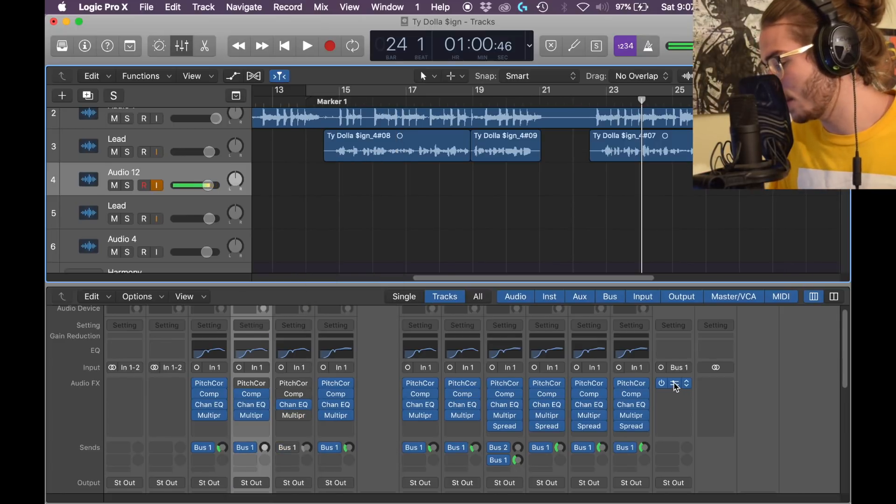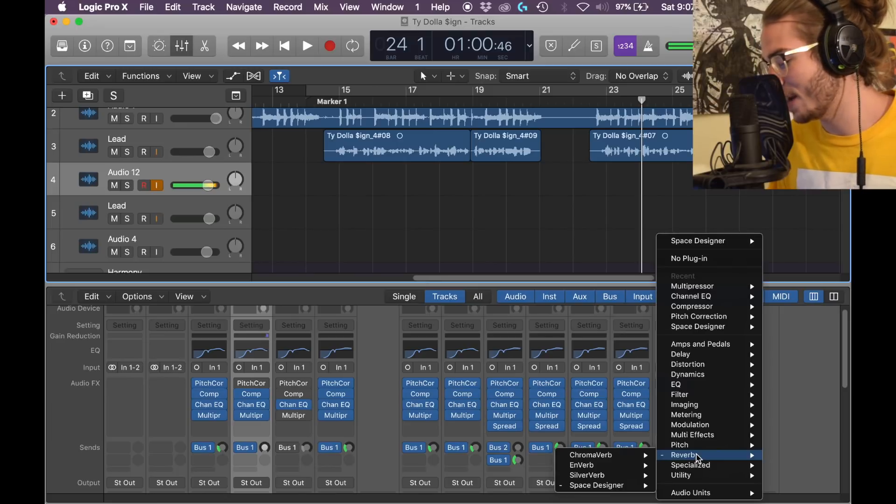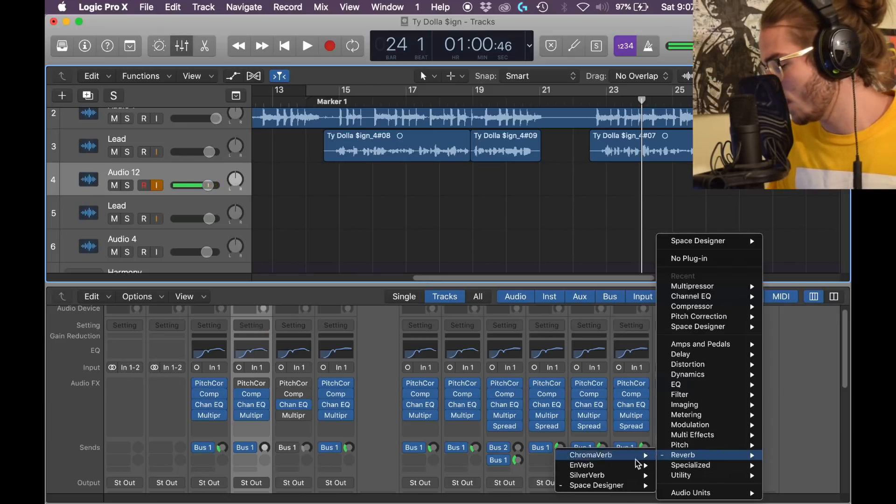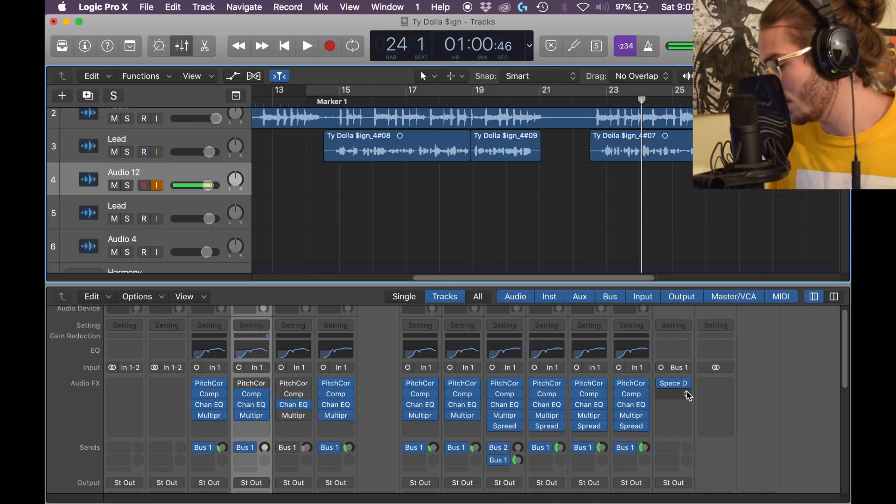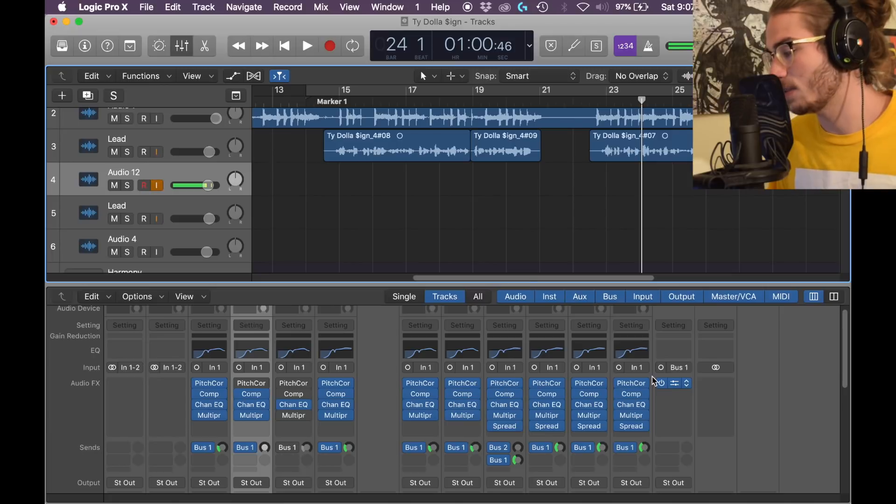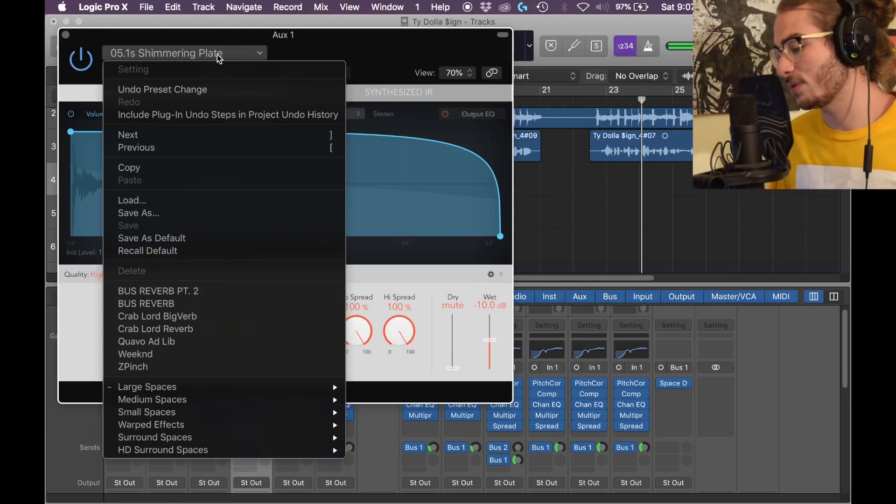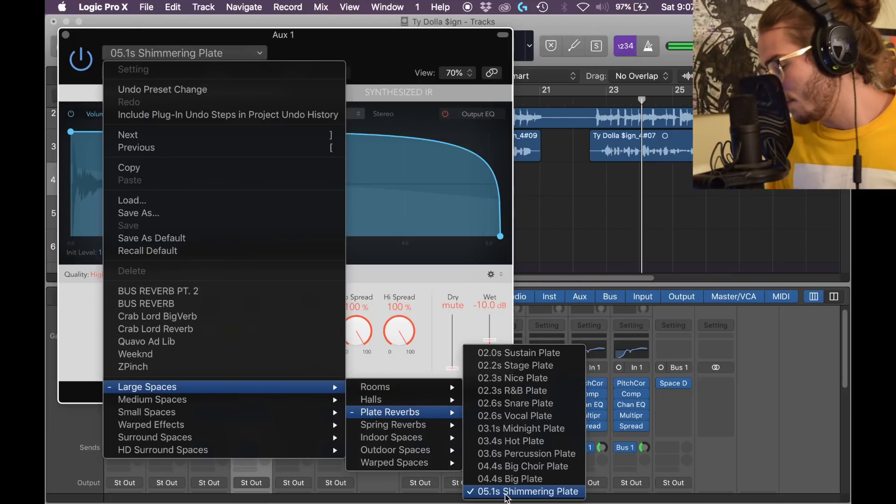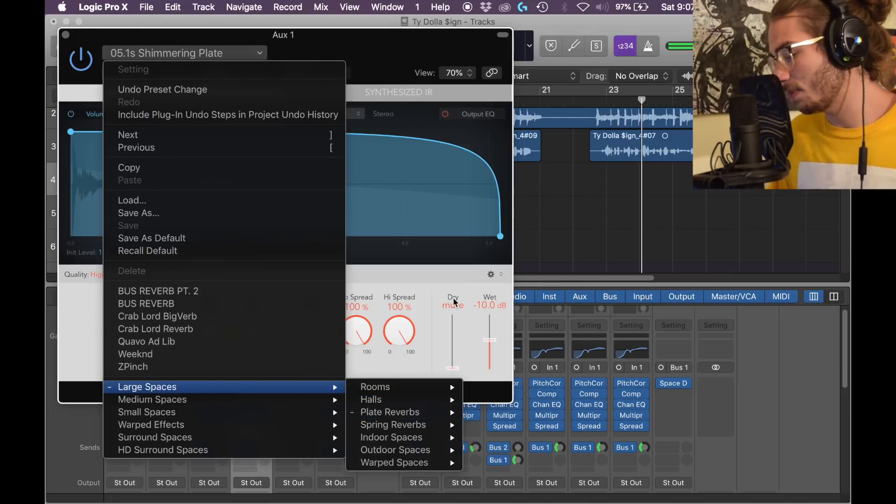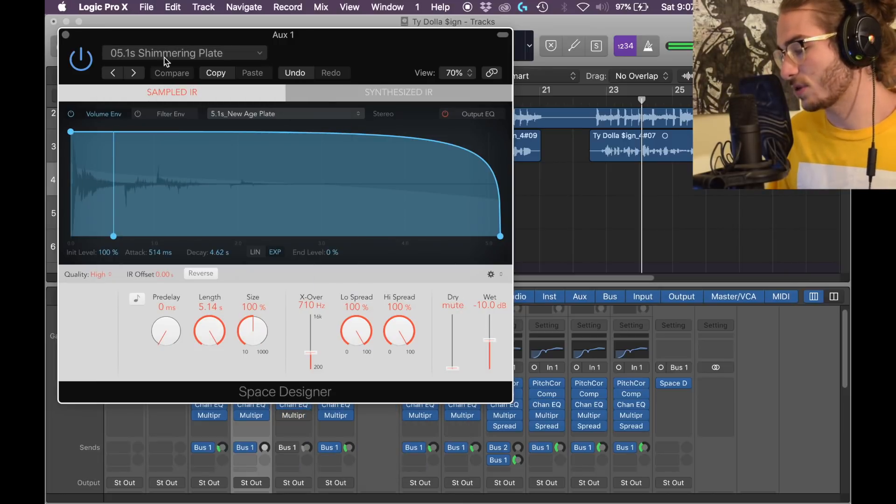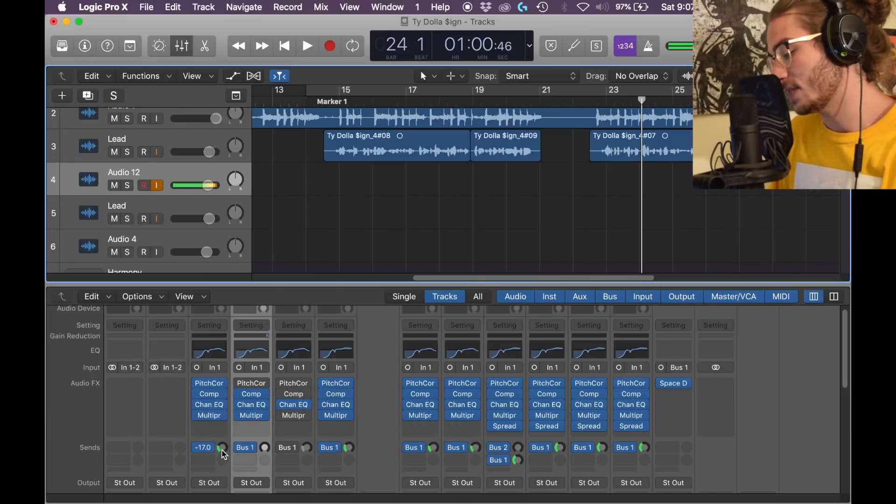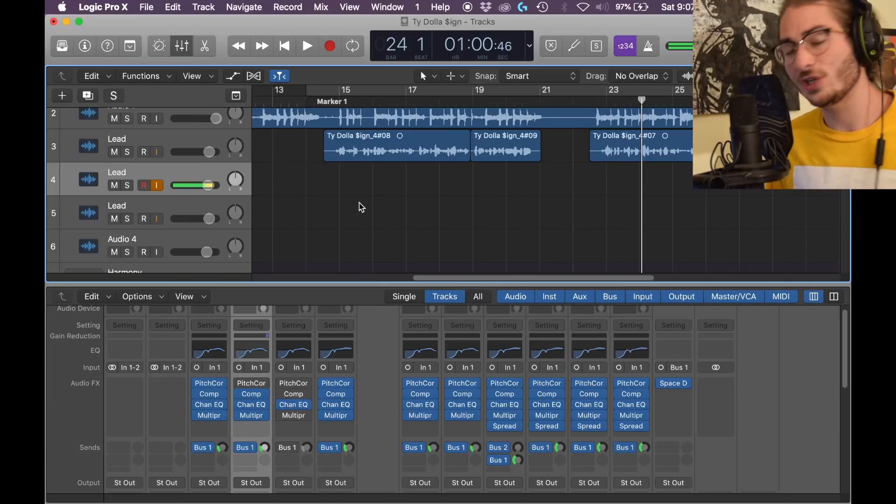Then we want a nice reverb in the bus to create a very nice atmospheric harmony. Okay, so in the bus 1 that's created over here, we want to click on it. Reverb, Space Designer, mono to stereo. Once you're inside the Space Designer, we're gonna do a 5.1 seconds shimmering plate. Large space plate reverb, 5.1 shimmering plate. Wet's at negative 10, dry is mute, and these are all the same. We want the bus setting at negative 17. That is your lead, now let's get into the most important part to create the harmony.